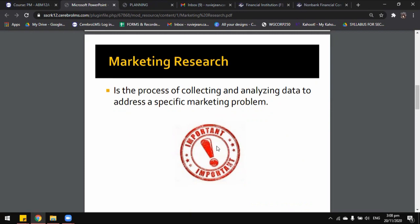Just like what I mentioned earlier, when we talk about marketing research, we have to try to solve a marketing problem. So what are the concerns of a marketing research? It could be concerned with the different aspects of the market.